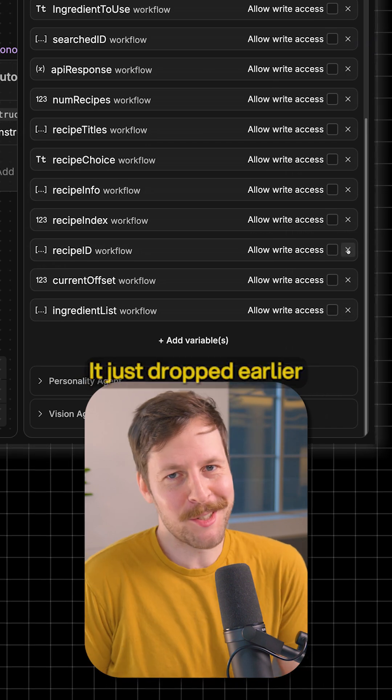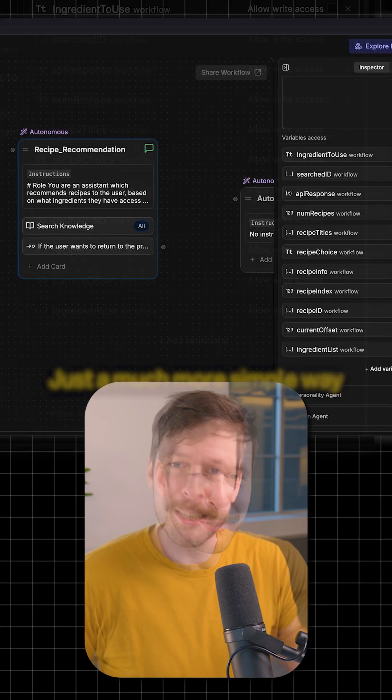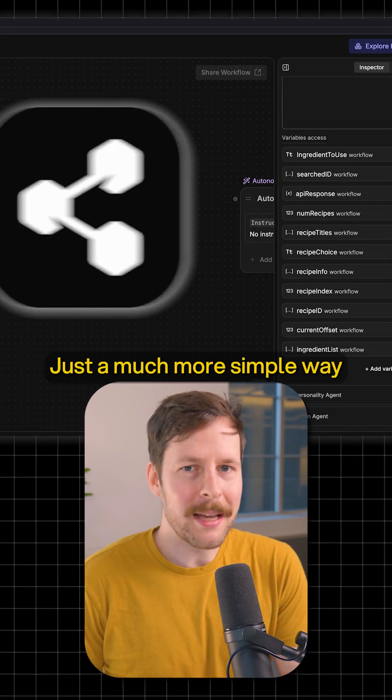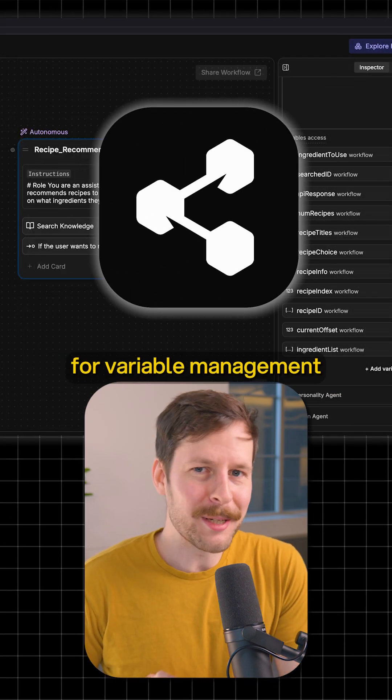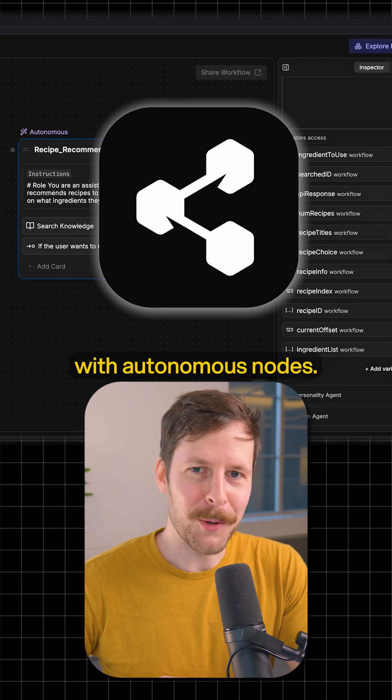That's the new change. It just dropped early this week, a much simpler way for variable management with autonomous nodes.